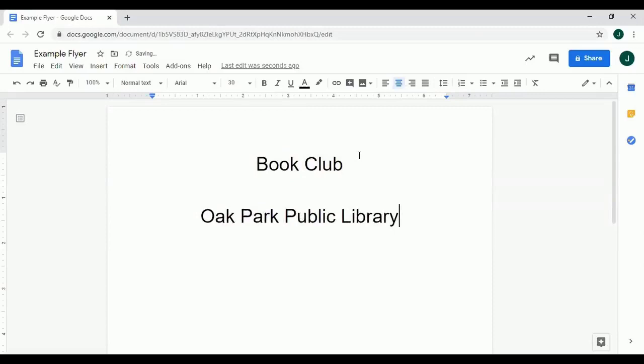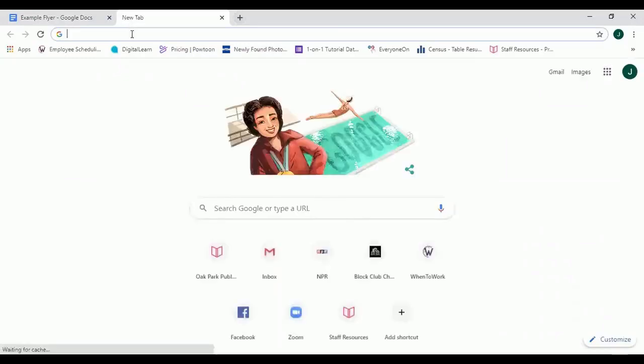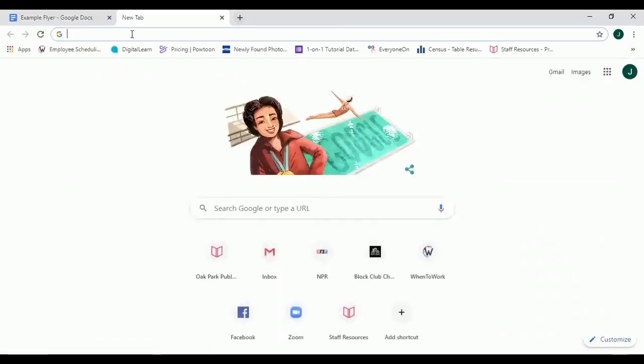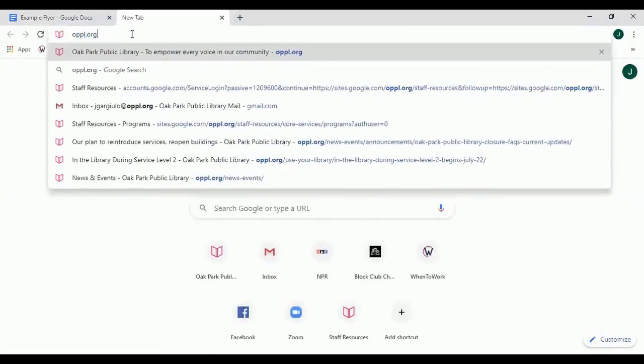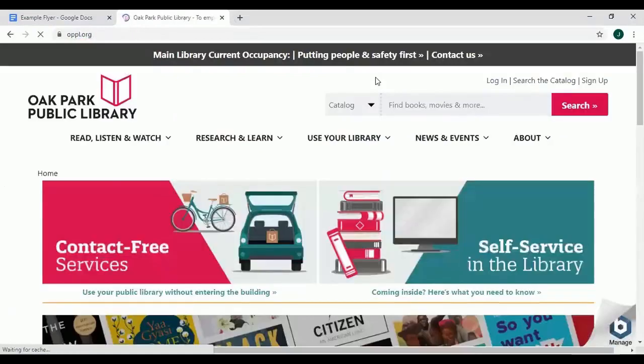As you are working on the flyer you might realize that you need to look up the address for the library. To look up the address I'm going to open a new tab by clicking on the plus sign. I will then type in oppl.org and go to the library's website.